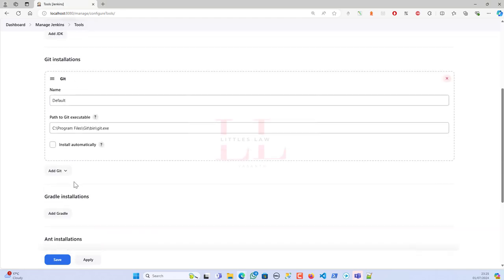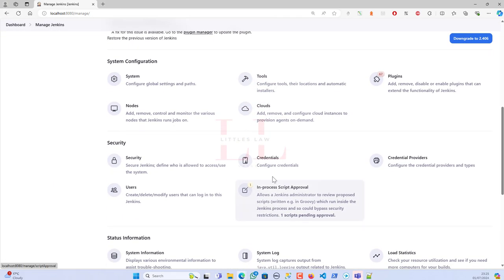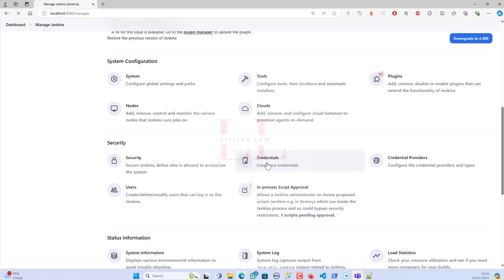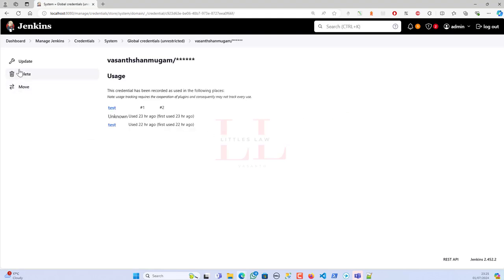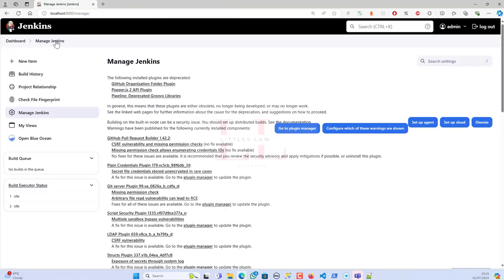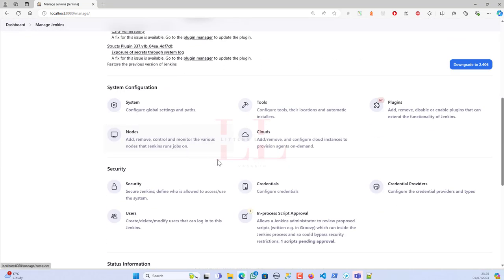Another important part is credentials. Go to Manage Jenkins and find the Credentials section. I've already added my GitHub credentials using my login account details. You can update or delete credentials there. If you're using a private GitHub repository, make sure you add your GitHub credentials here.